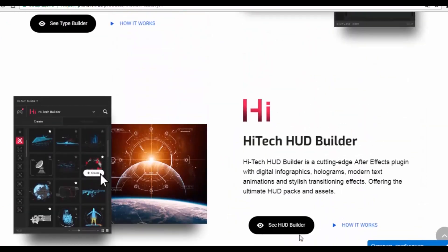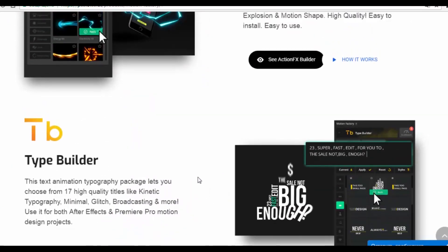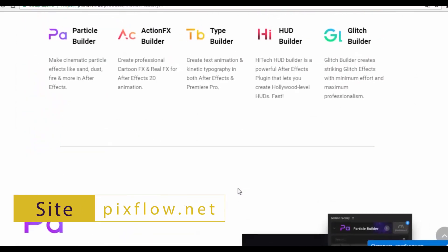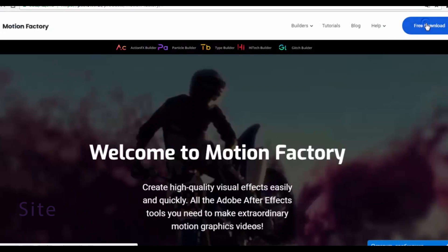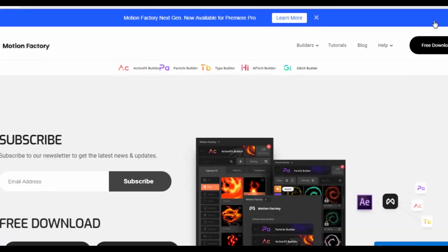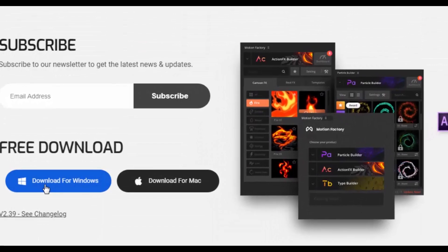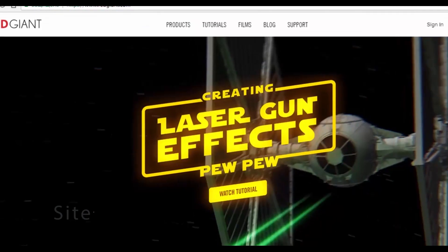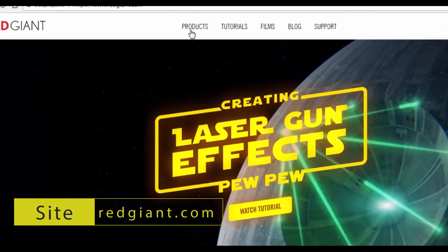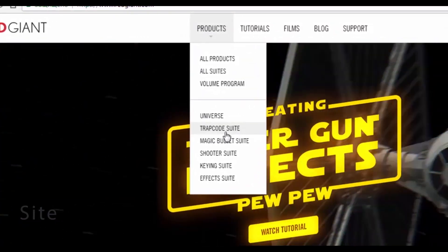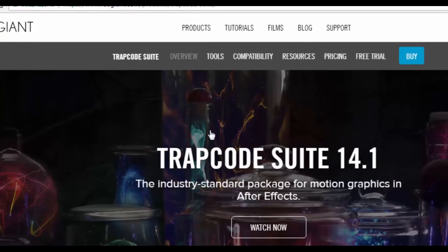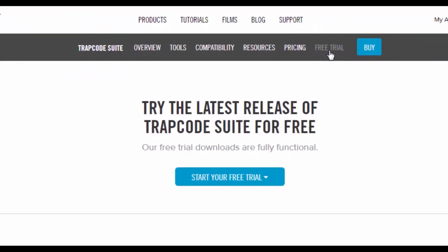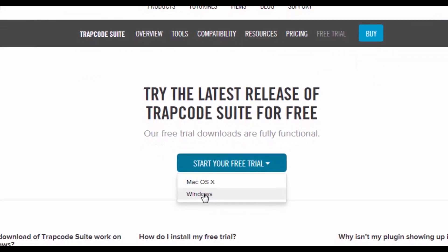Open the official site and click on the free download. Now click download for Windows or Mac. If you do not have Trapcode Suite, download and install it to run this plug-in. Open the official site, go to Products and click on Trapcode Suite. Now click on free trial and choose the type of your operating system.